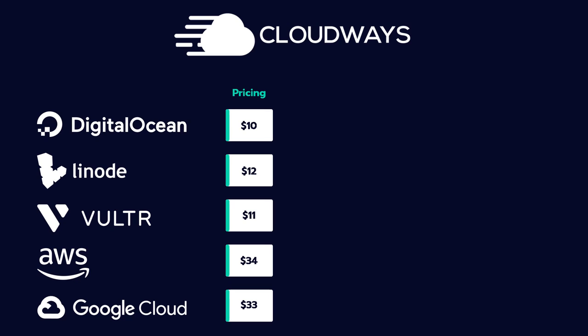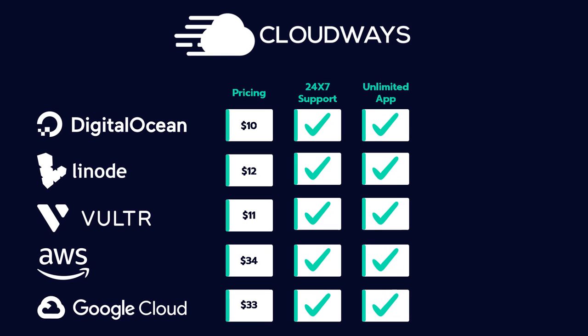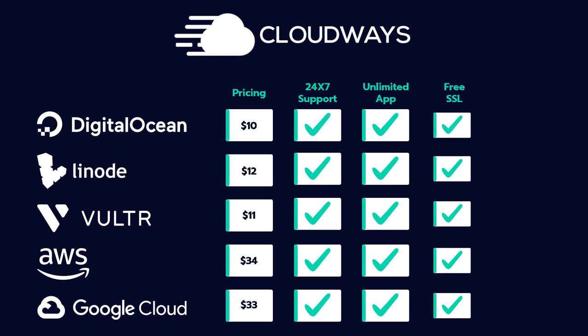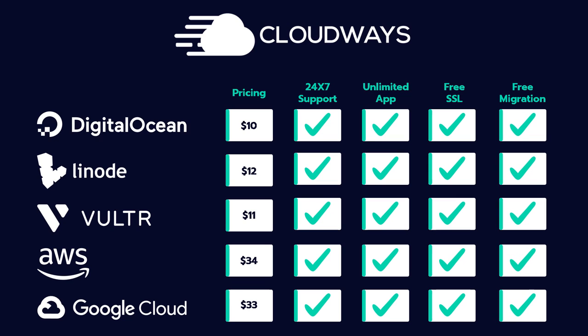All plans also come with 24-7 expert support, unlimited app installation, free SSL certificates and free migration.